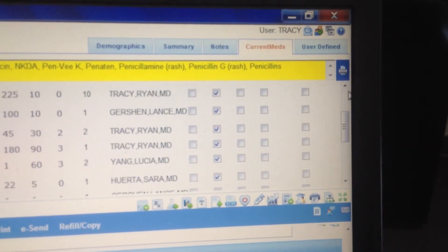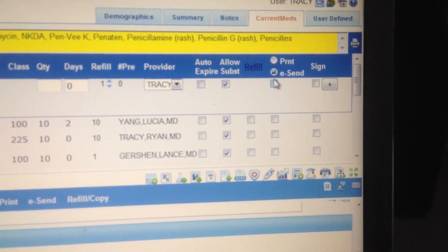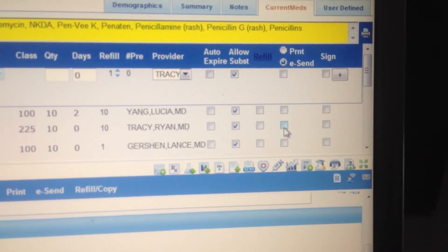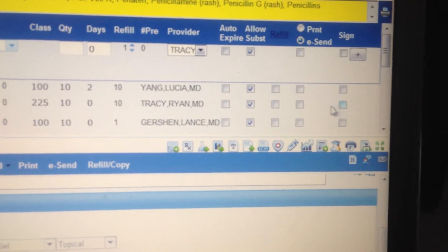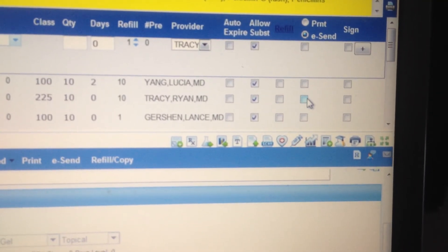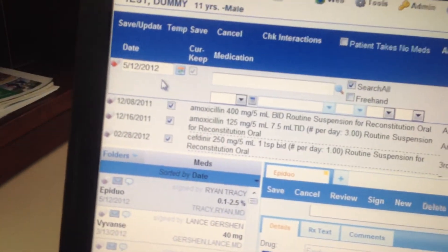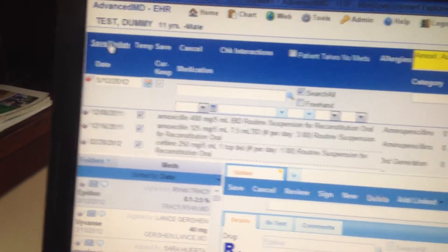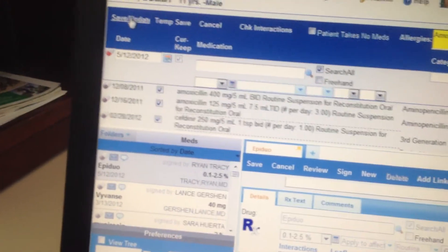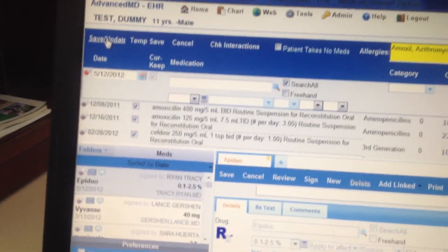If you want to e-send it, all you have to do is select this box right here down where it says Epiduo. I didn't e-send it this time because I didn't want it to go out. You'd just go sign it, refill it, and click e-send. Then come back and hit Save Update, and it shoots it off to the pharmacy. That's a quick tip on how to do a refill of a medication already in the current meds tab.